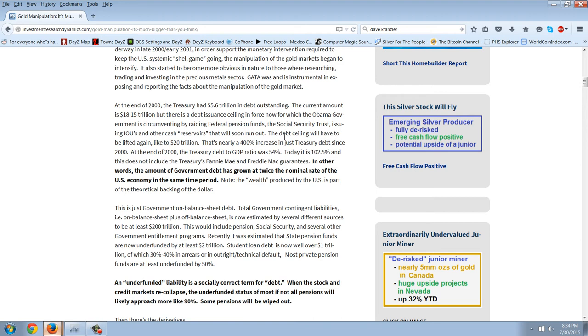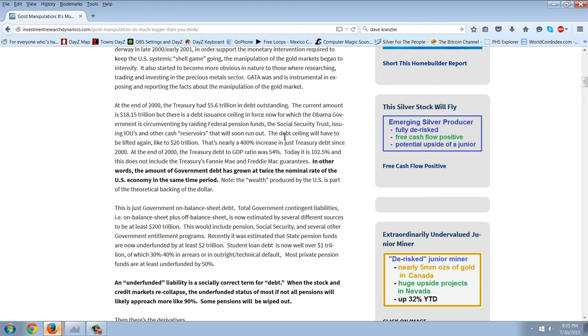At the end of 2000, the Treasury had $5.6 trillion in debt outstanding. The current amount is $18.15 trillion, but there's a debt issuance ceiling in force now for which the Obama government is circumventing by raiding federal pension funds, the Social Security Trust Fund, issuing IOUs and other cash reservoirs that will soon run out. The debt ceiling will have to be lifted again, like to $20 trillion. That's nearly a 400% increase in Treasury debt since 2000. At the end of 2000, the Treasury debt-to-GDP ratio was 54%. Today, it's 102.5%, and this does not include the Treasury's Fannie Mae and Freddie Mac guarantees.